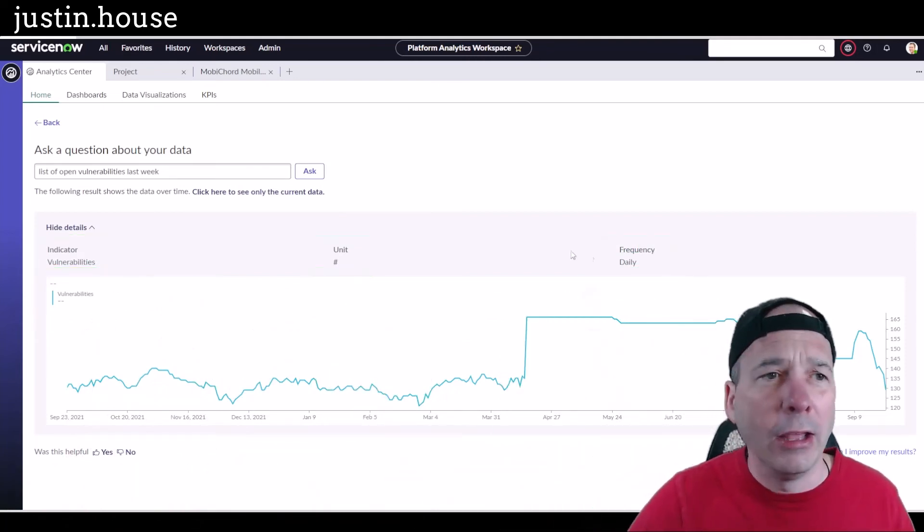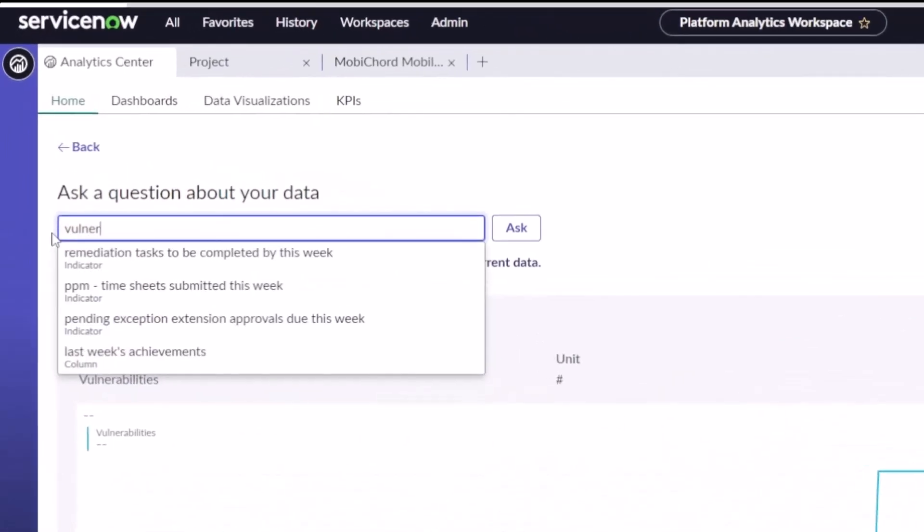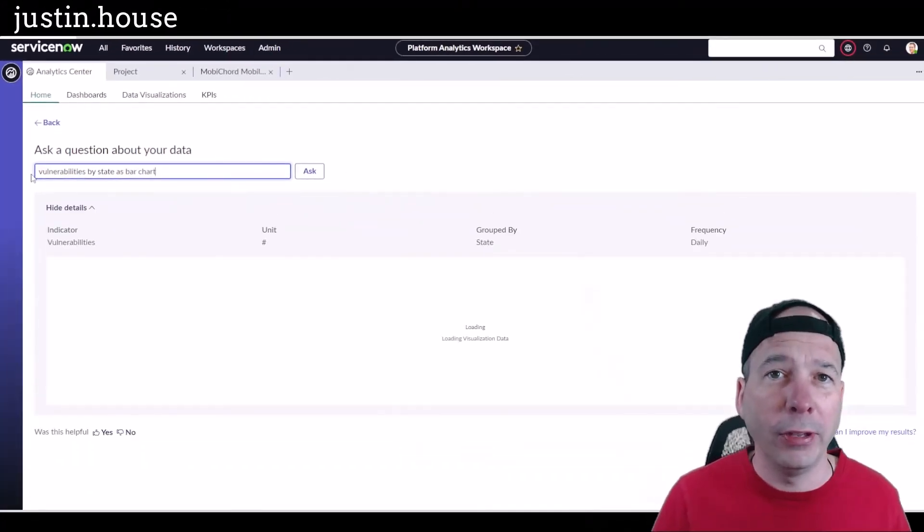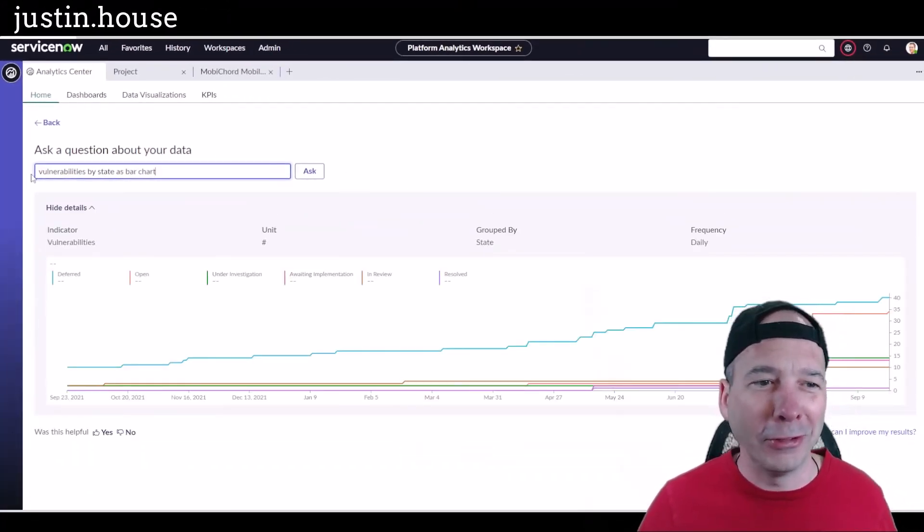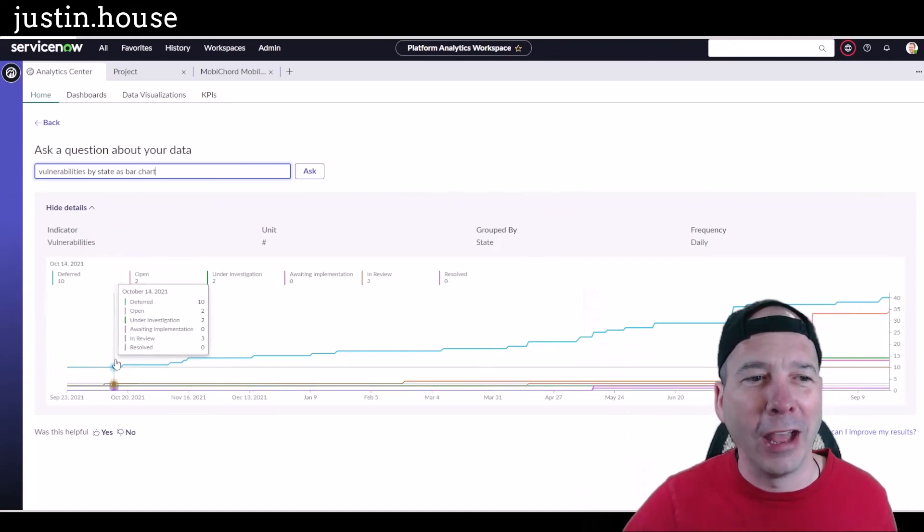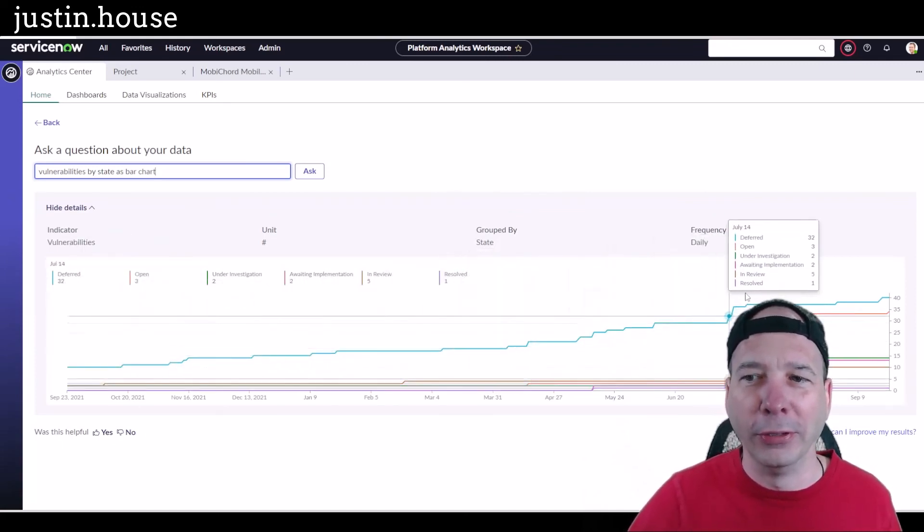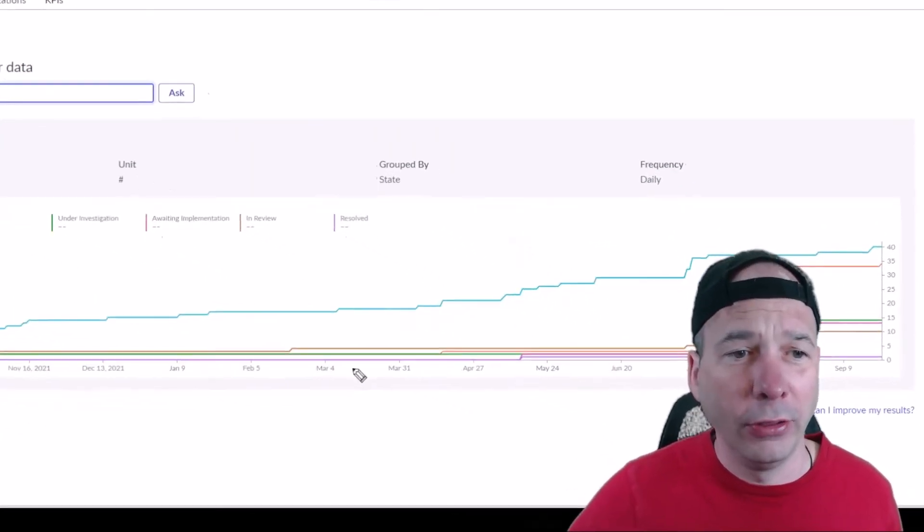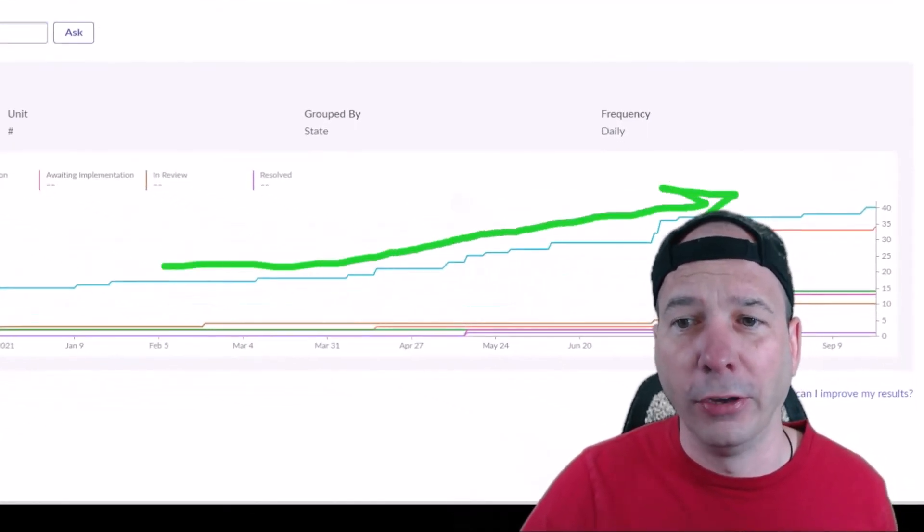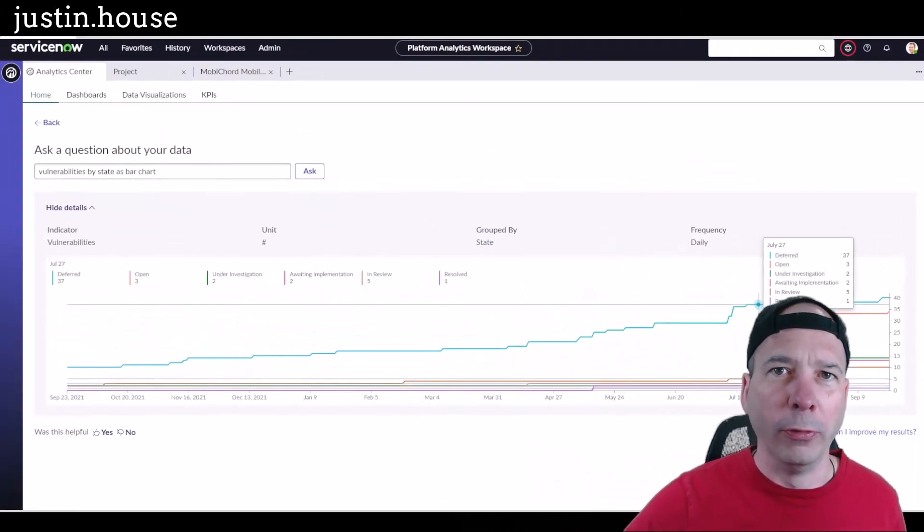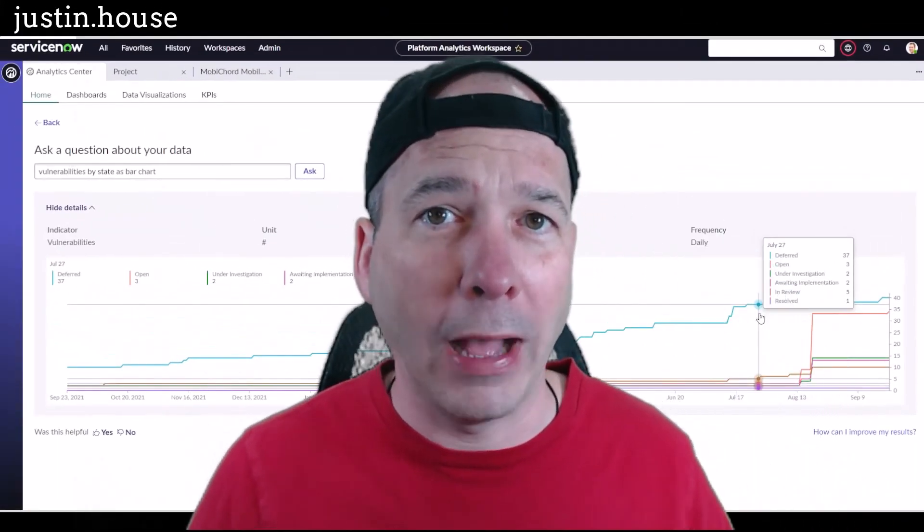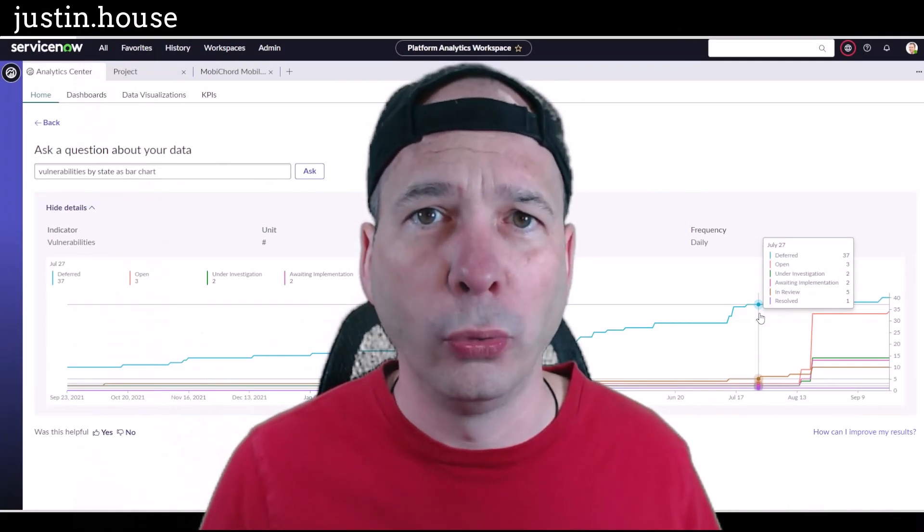And last one here, we'll just do 'vulnerabilities by state as bar chart.' So we did a pie chart earlier with the projects by state. Let's take a look at what a bar chart looks like. It gave me a line chart, but that's okay. At least now I can see the number of vulnerabilities and how that's been changing over time. And actually this is cool, you can see this is going up, this is trending in an increasing direction of vulnerabilities. So that's the first part of Platform Analytics Workspace: the natural language query, or the ability to come in and just ask a question about your data.